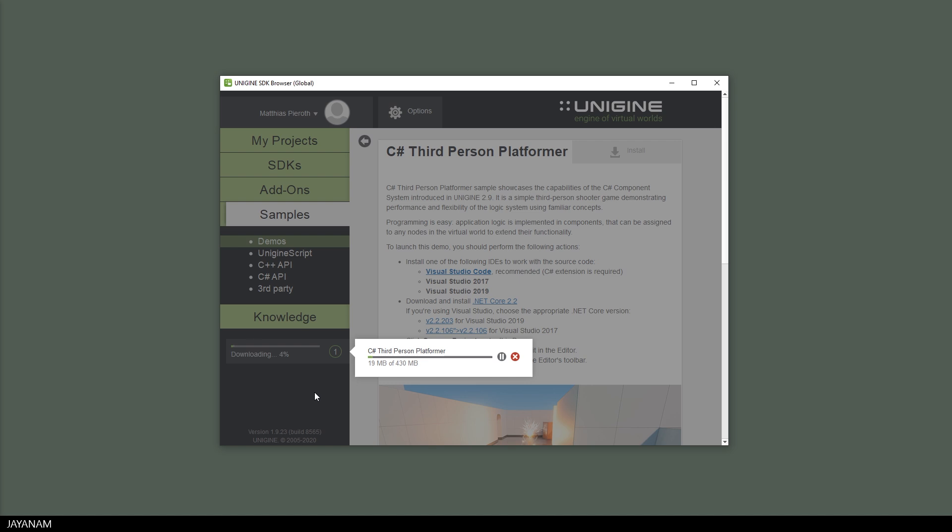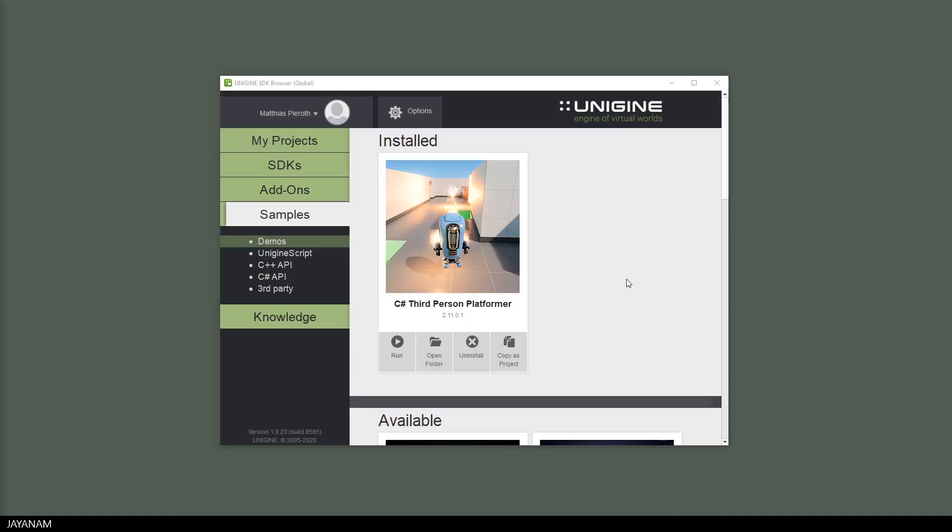This takes a while, here you can see it is downloading. And after that we can press run to start the game.